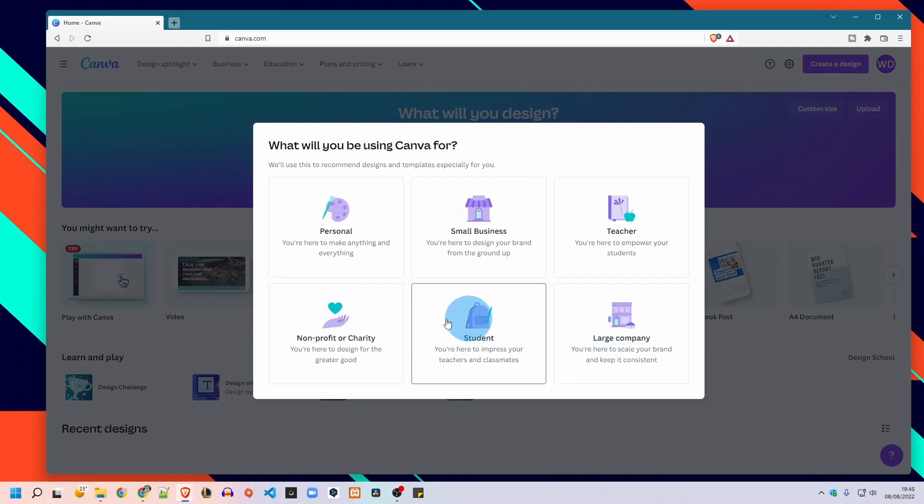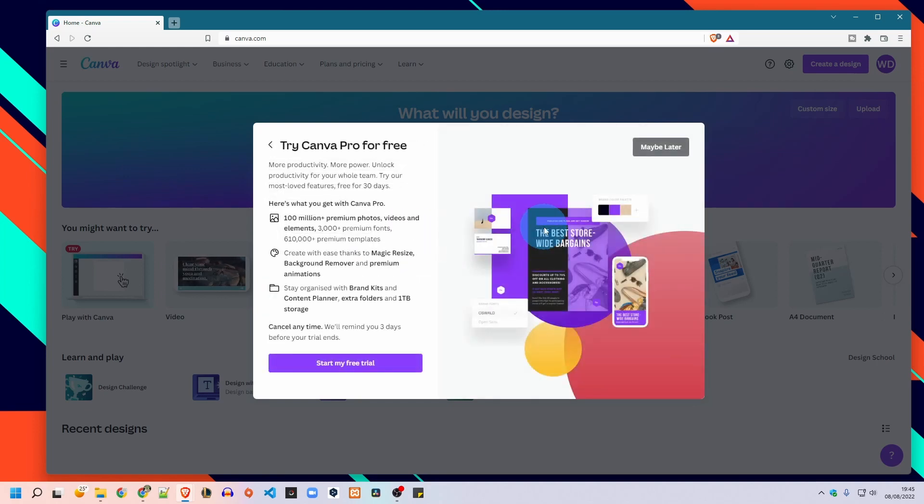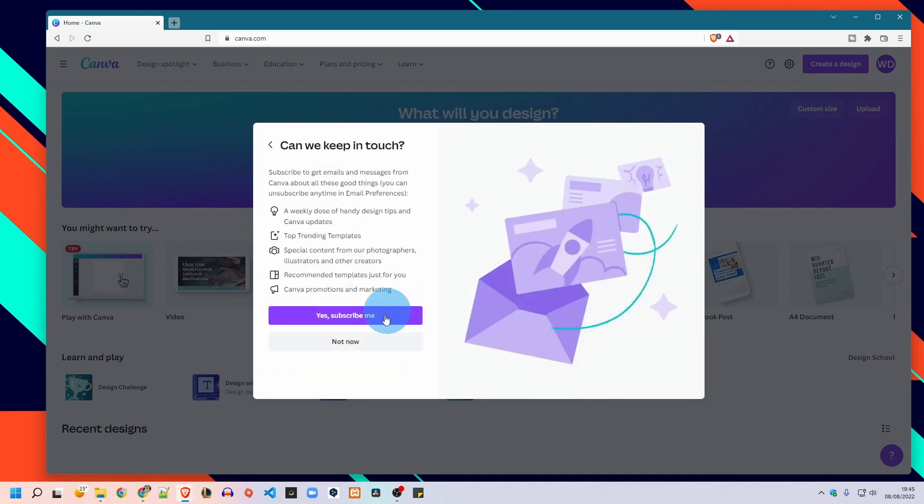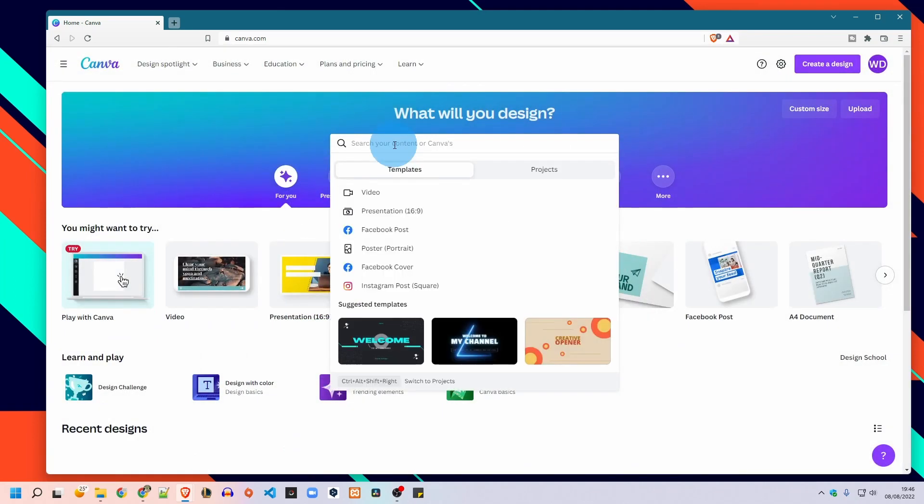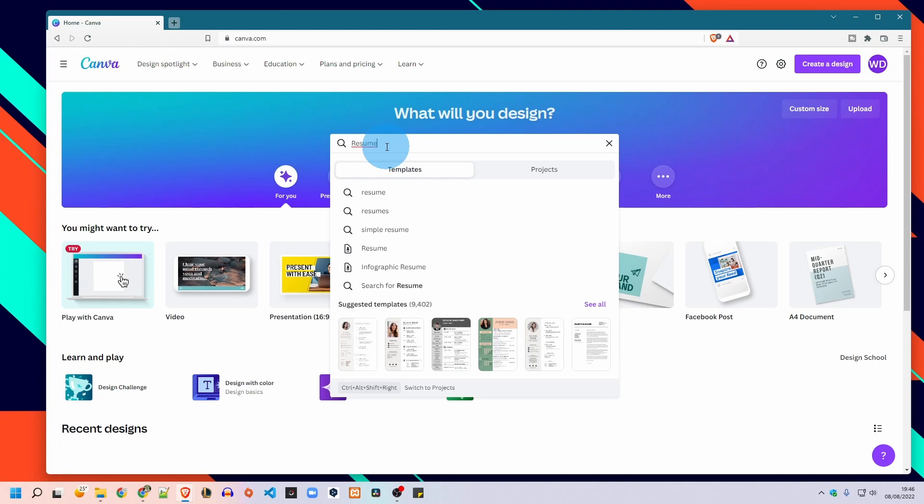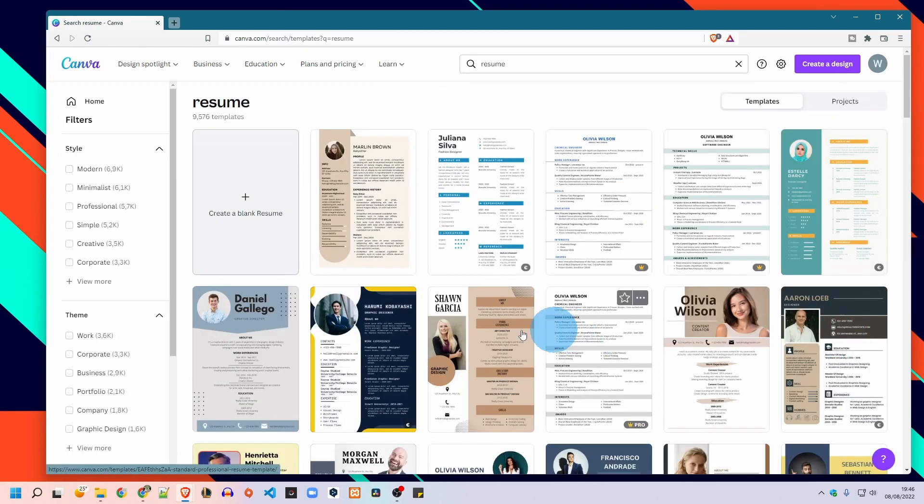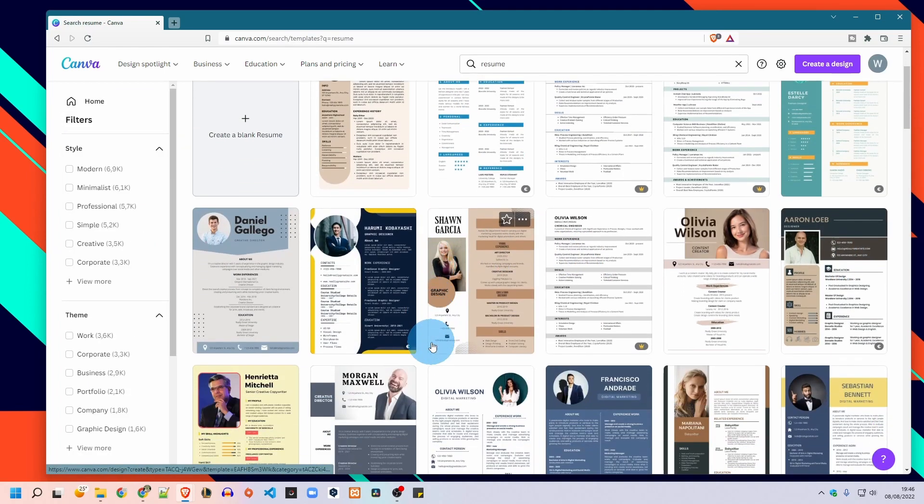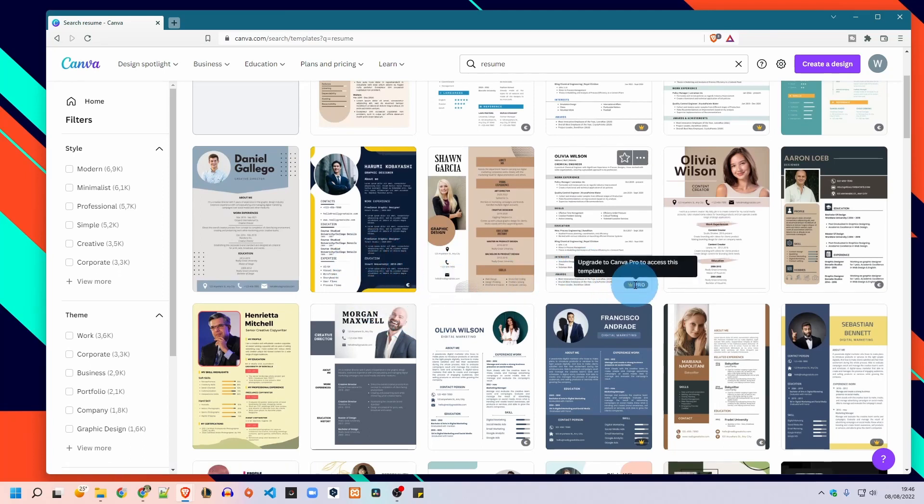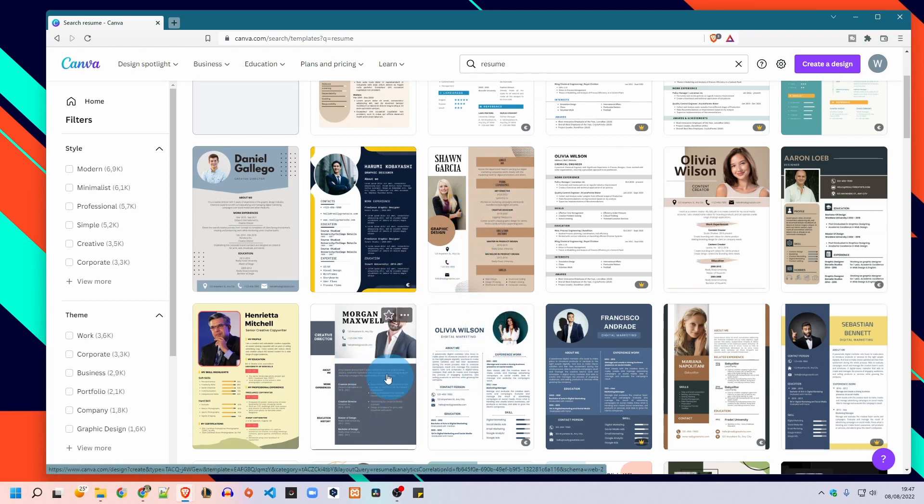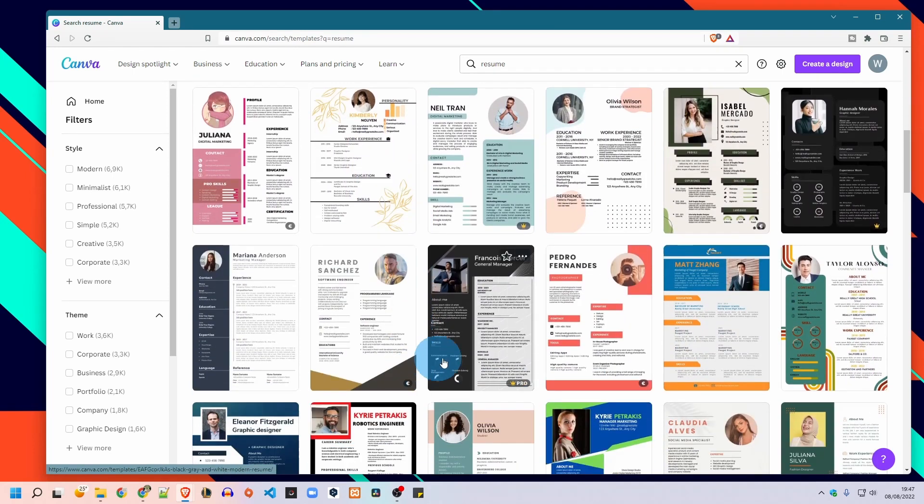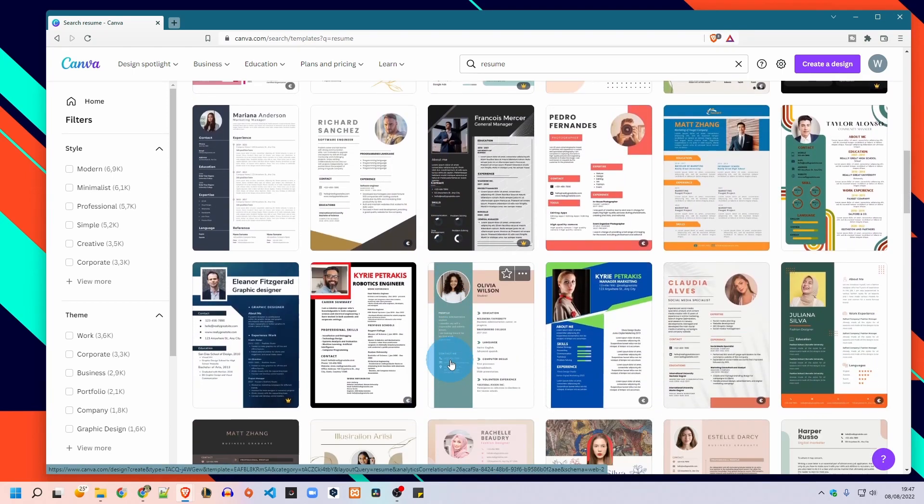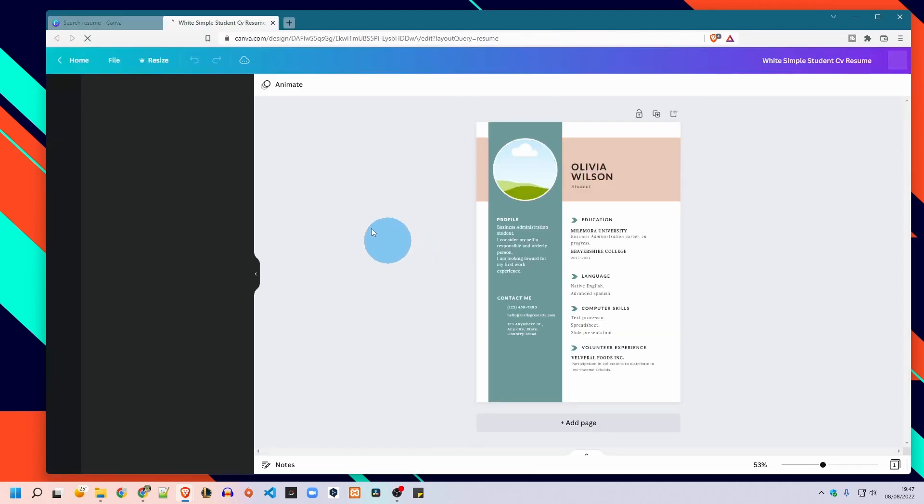If you are new in Canva, this window will appear to you and you can choose the profile that describes you the most. For me, I will pick the personal. Here in the search bar write resume or CV and it will show you different templates. Then you will see a lot of examples for ready templates. You can scroll down and check them and pick the one you like, but pay attention and make sure that you pick the free CV template and not the paid or the pro. Let's pick this template for example.